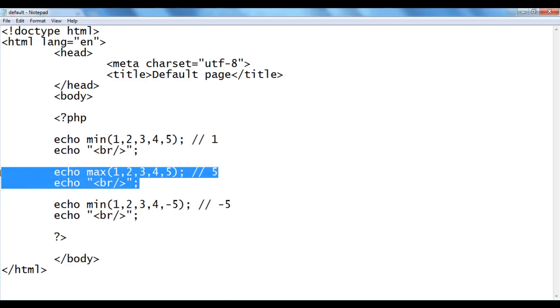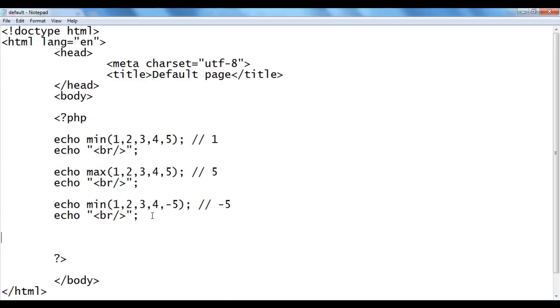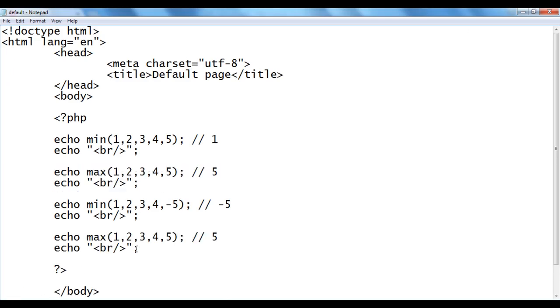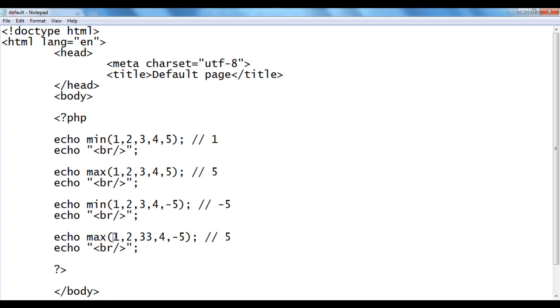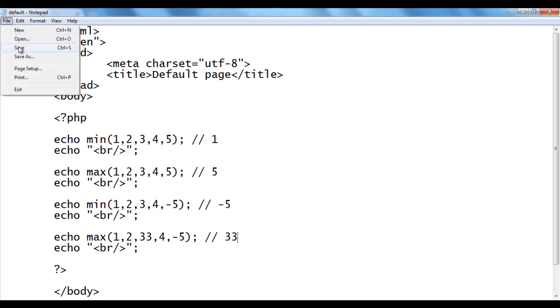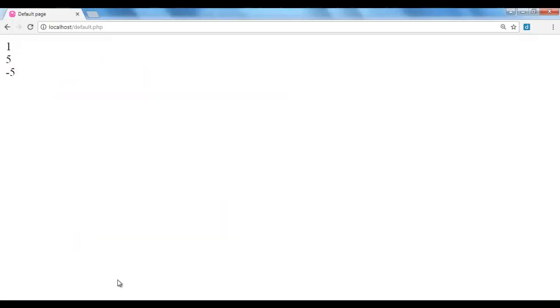I go back. I am going to copy these two lines of codes and paste down. Let's give here 33 and here I give minus 5. Max returns maximum of the given values. 33 is the maximum here, so we get 33. File, save, go to browser and refresh. You see we got 33.